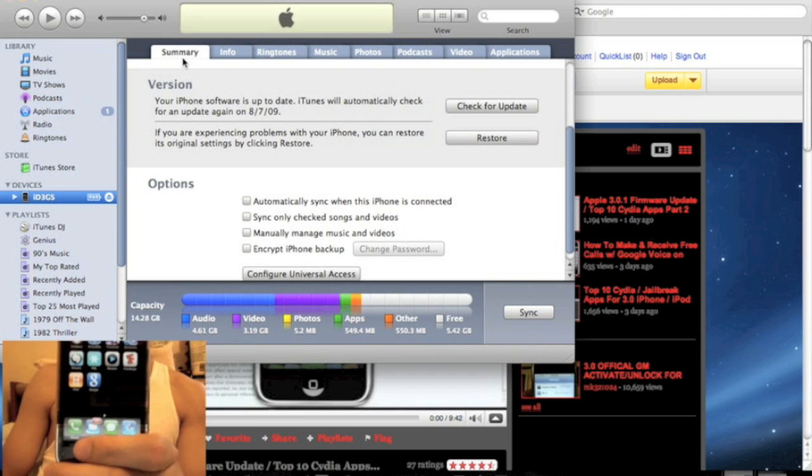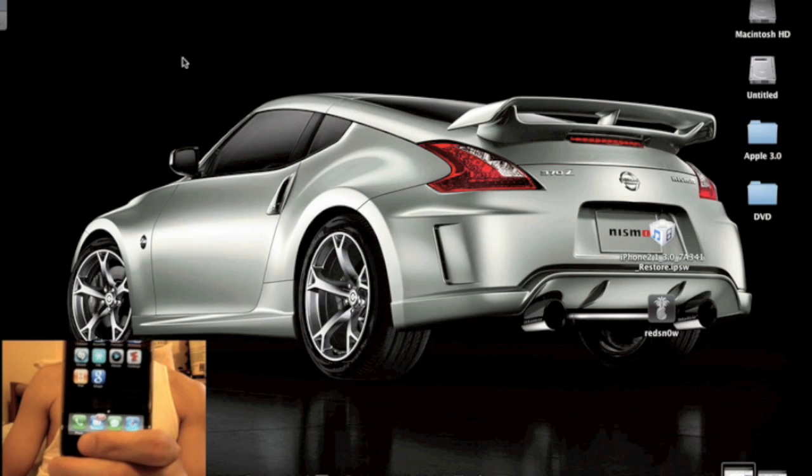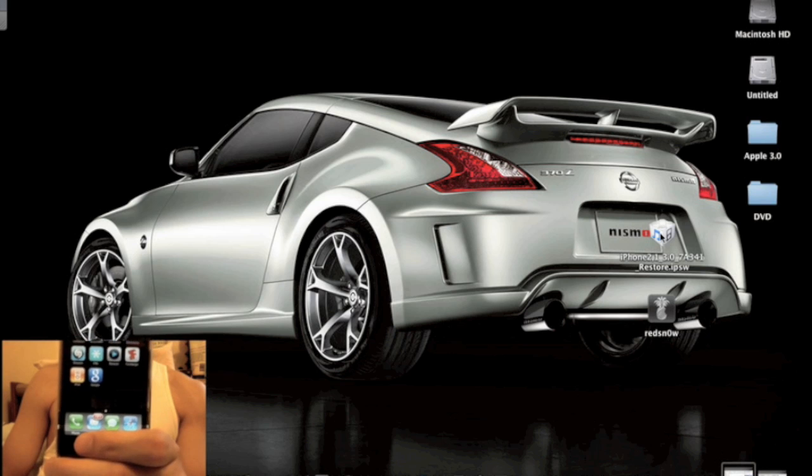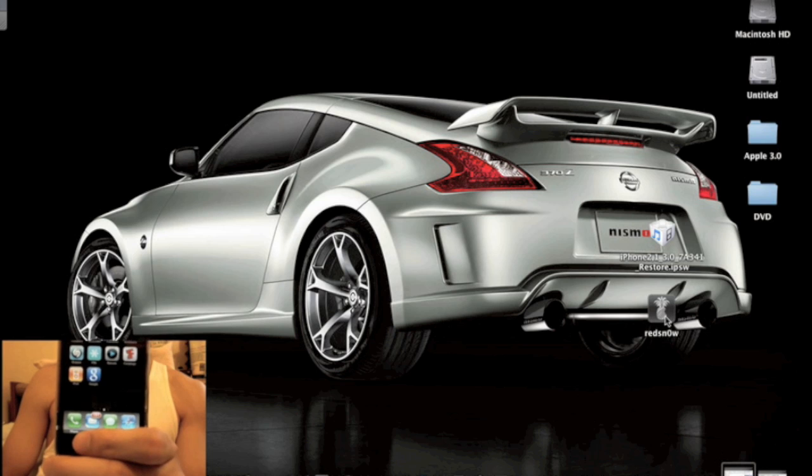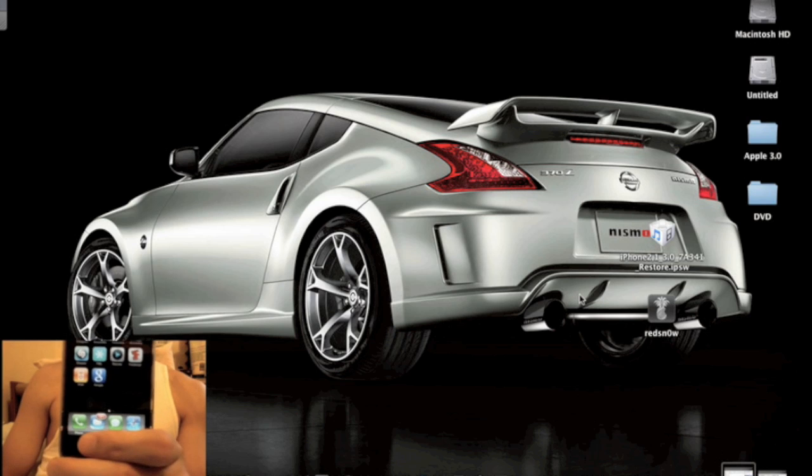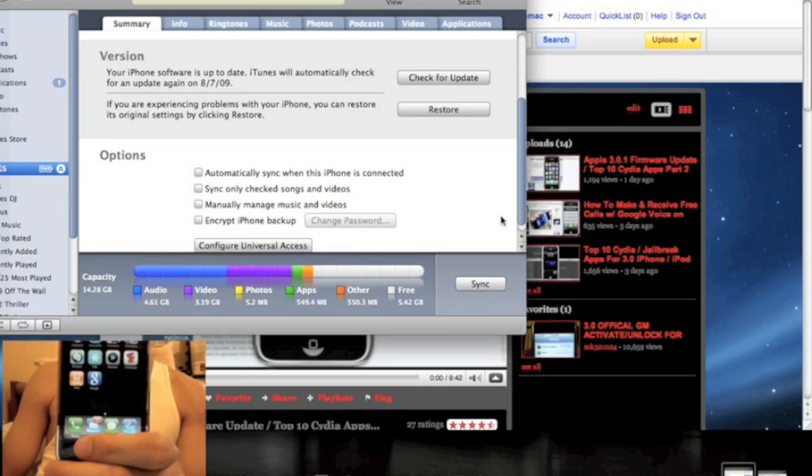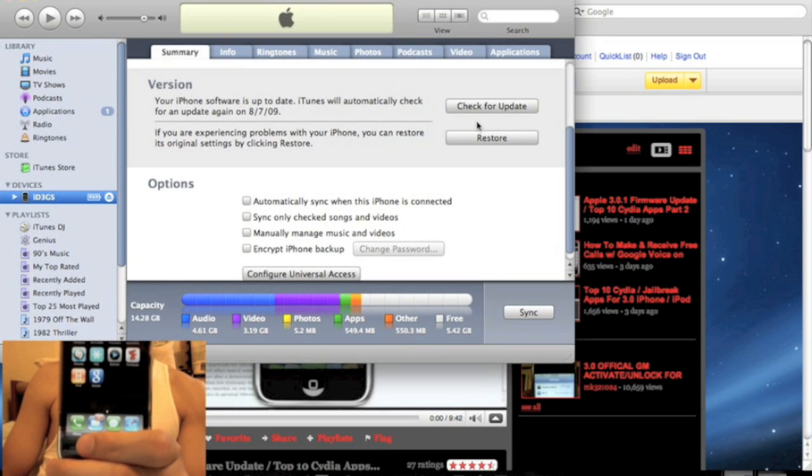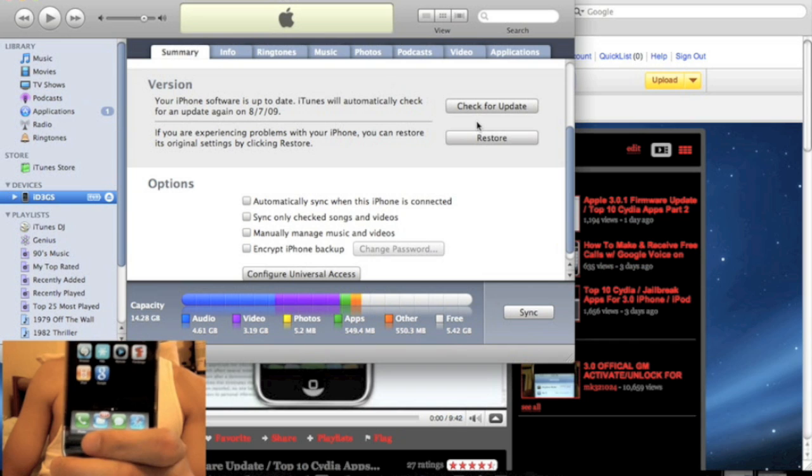Alright, so let's get to the jailbreaking. Now you will need two things. You need the 3.0 IPSW file and you need RedSn0w version 0.8. I'll have links in the description for both. This will work for any iPhone. Right now I'm doing this on iPhone 3GS, but this will work on any iPhone using the same method.